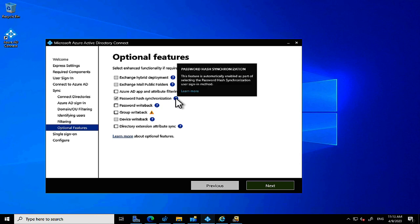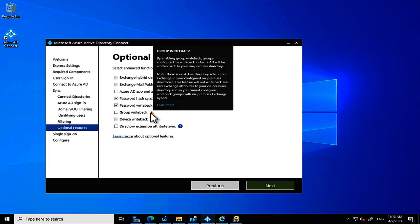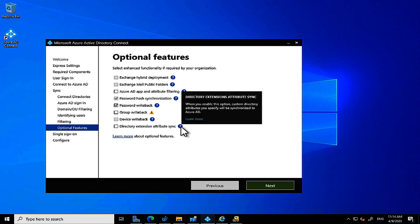Password Hash Synchronization is fixed since that's our selected sign-in method. I always recommend enabling Password Writeback, which allows users to reset their own passwords using Self-Service Password Reset in Azure AD — a great feature that saves your support desk enormous time. Check that box to enable SSPR. Device Writeback and Group Writeback features are now configured earlier in the wizard in the device filtering section.